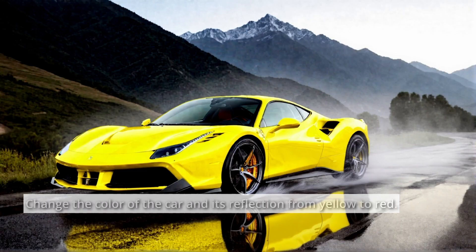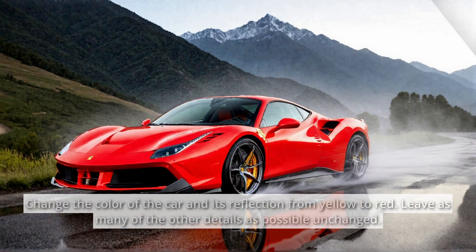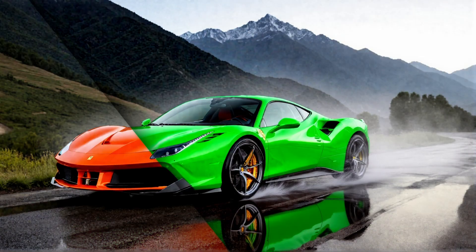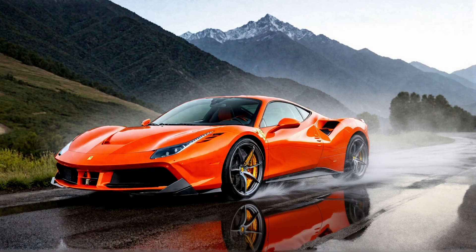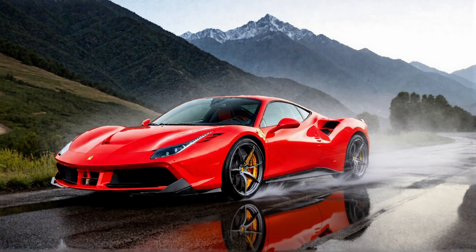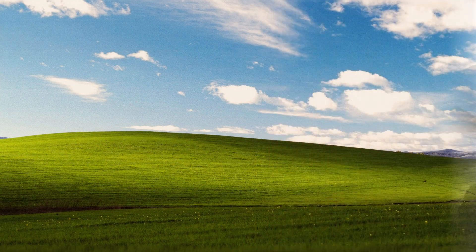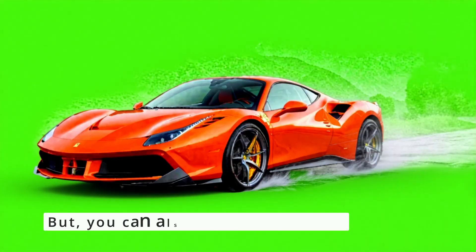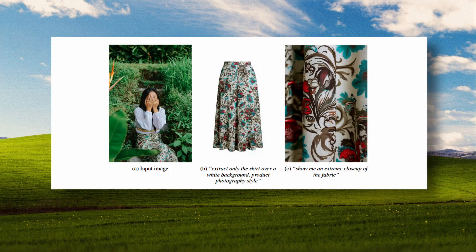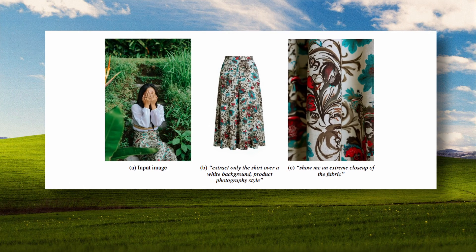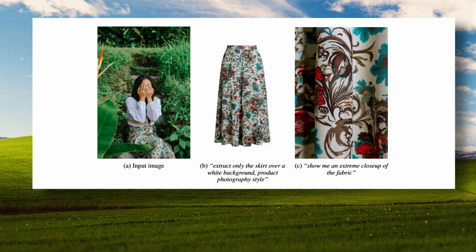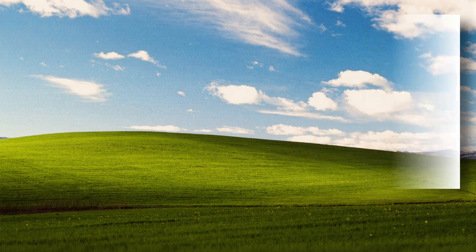You feed it an image and tell it change the car to red and it'll change the car to red. Not the whole image, not the background, just the car. Which sounds like it should be a simple task, but getting AI to do this kind of surgical edit has been difficult and the fact that this model can do it is incredibly impressive.